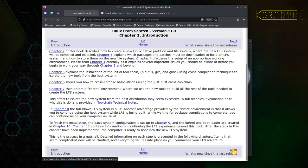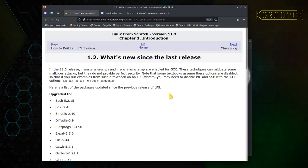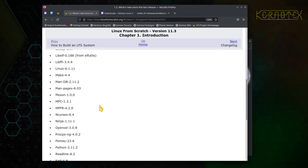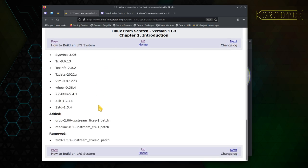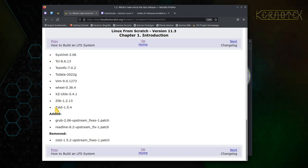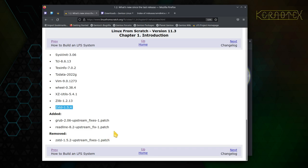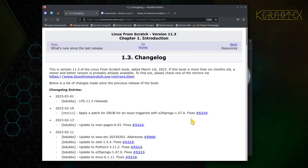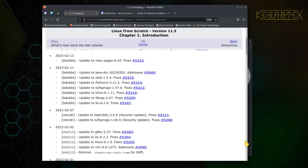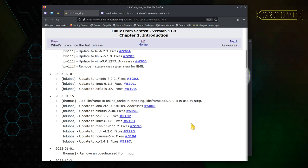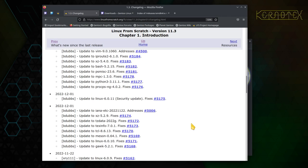What's new since the last release? Well, it goes through all the packages that have been upgraded there. A couple of patches have been added and one patch has been removed. You can see Zstandard was 1.5.2 in the previous release. The Zstandard in this release is 1.5.4, so obviously that has made those patches obsolete. I assume if they were fixes, they would have been incorporated into the new version and that's why that patch is not required anymore.